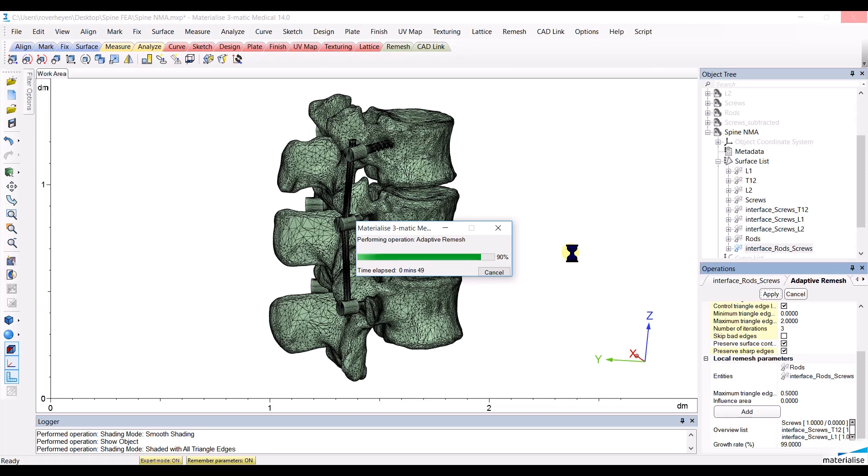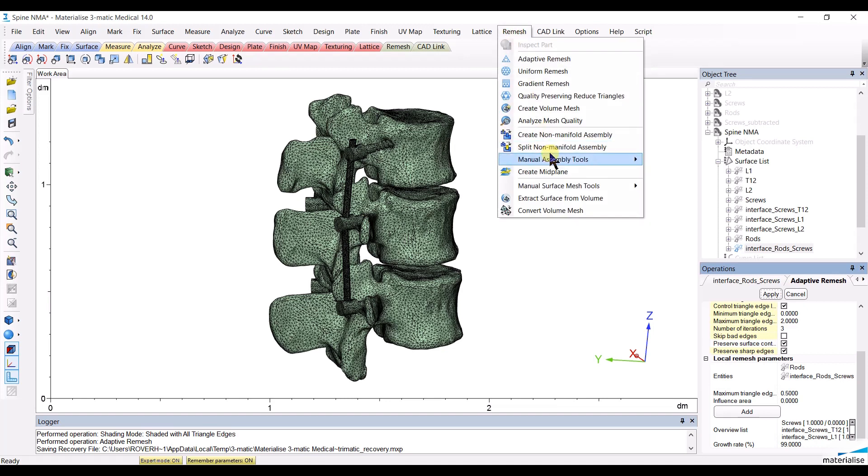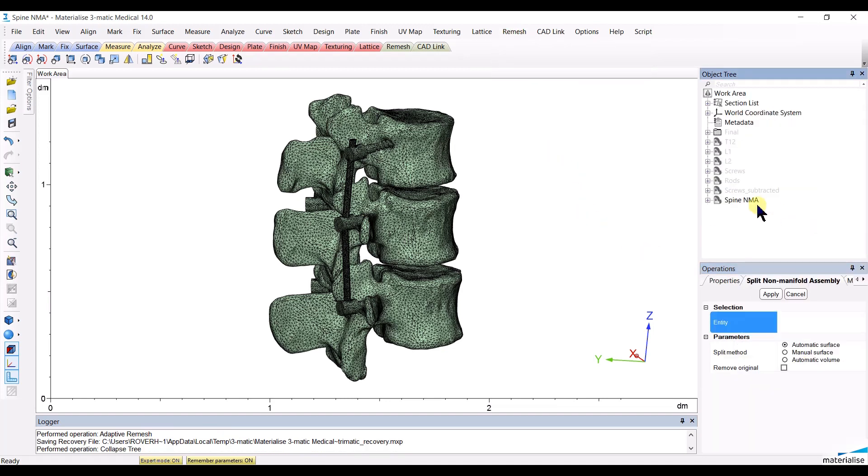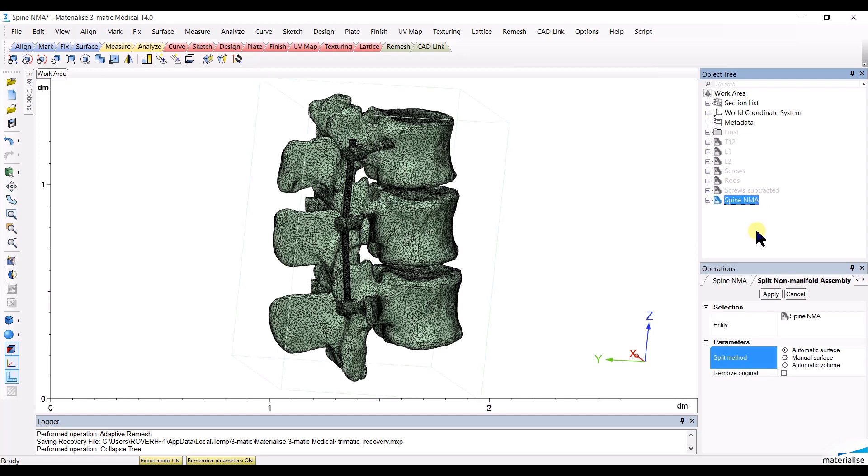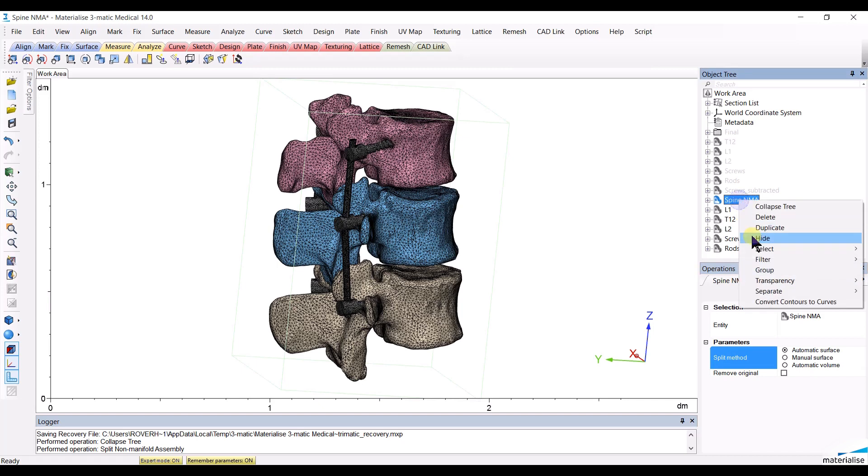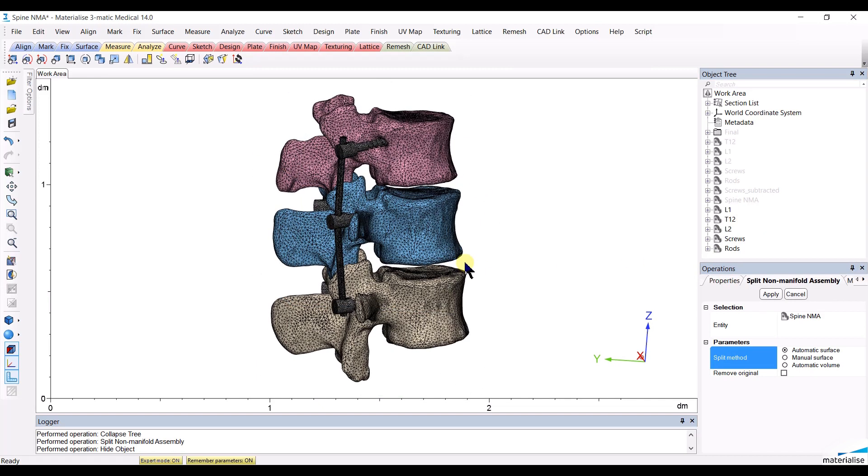When the calculation is over, we can split the non-manifold assembly using the Split Non-Manifold Assembly tool to get back to our original objects. Click Apply, and you now have five objects again.